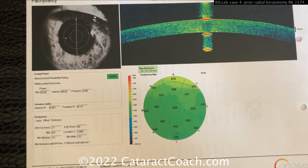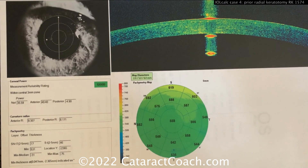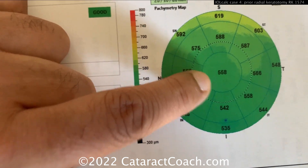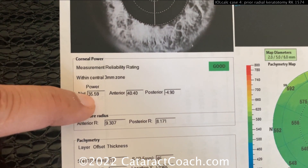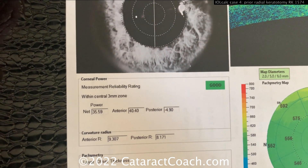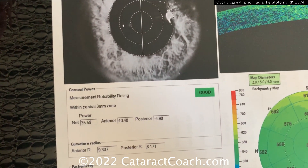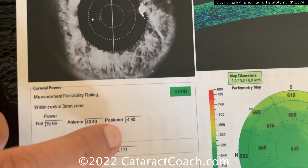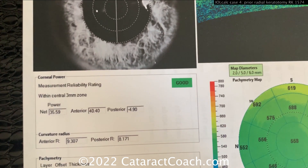This is an OCT image of the cornea for that same left eye. Pachymetry is normal — we didn't change the thickness of the cornea, but the curvature did change. The net power is 35.59, with an anterior power of 40 and a posterior of minus 4.9 diopters. That minus 4.9 on the posterior surface is different from LASIK, where you only change anterior curvature and the posterior is typically about minus 6 diopters. Here it's less because RK changes both anterior and posterior curvature.